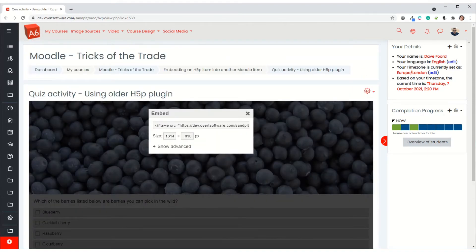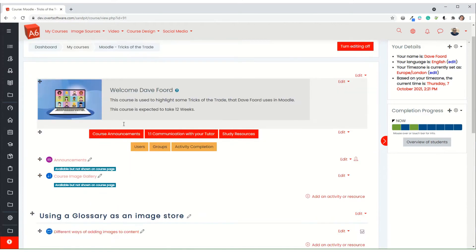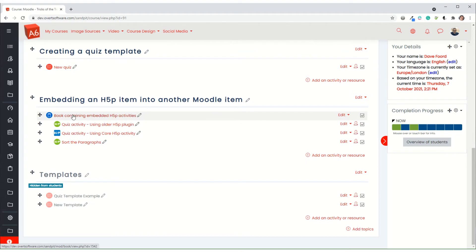And it will then give me some embed code, which I can copy.